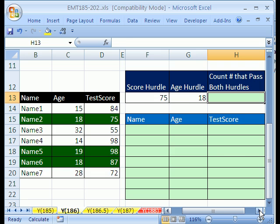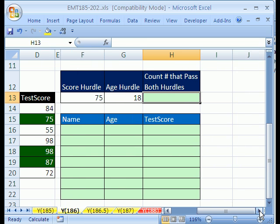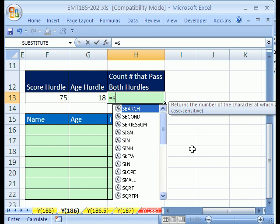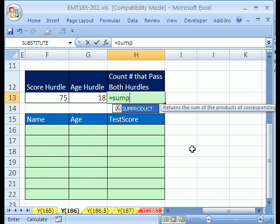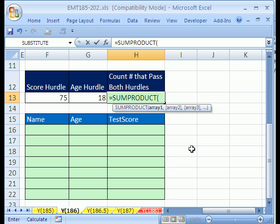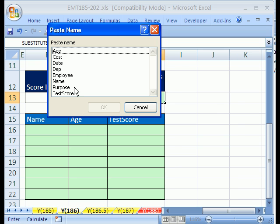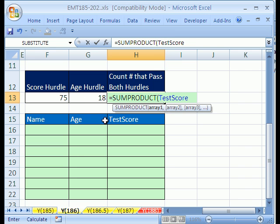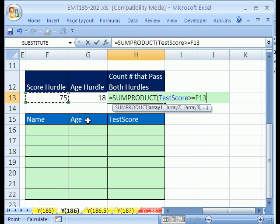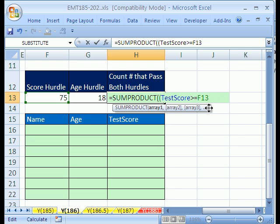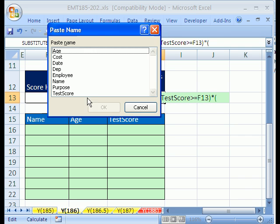All right, let's count. I'm going to use SUMPRODUCT. Since there's two criteria, there's lots of ways to do two criteria, but not SUMIF. Our first array is going to be the score, so I'm going to use F3, and notice that there's test score, so I'll double-click that, and that's going to be greater than or equal to this.